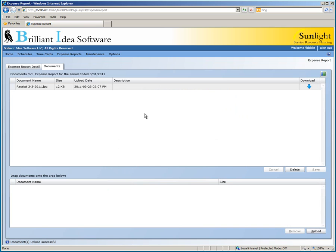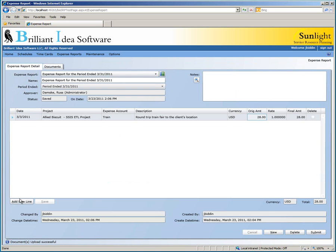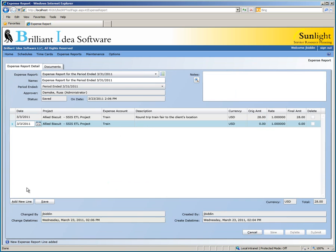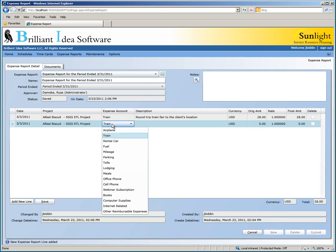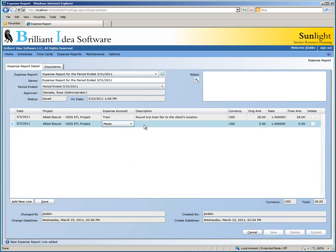Let's go back to the expense report detail and add another line to our expense report. Observe that each new line will copy the date, project, and expense account of the last line you added. This expense was for a business lunch that cost $34.35.